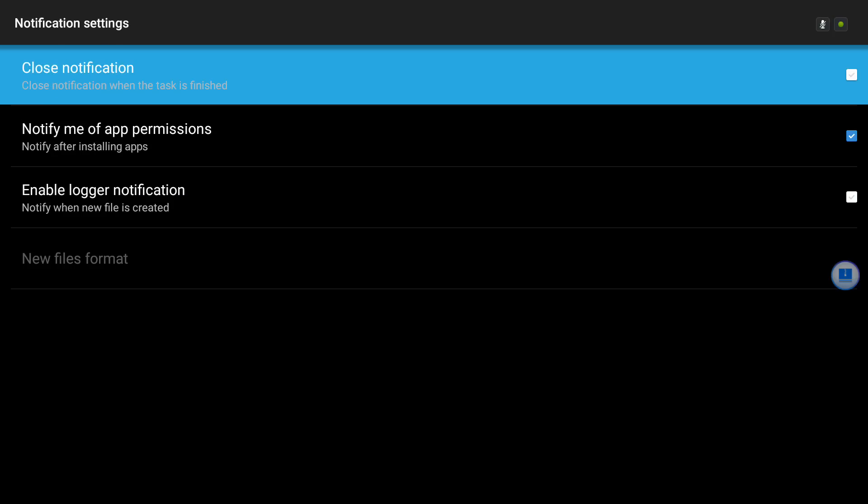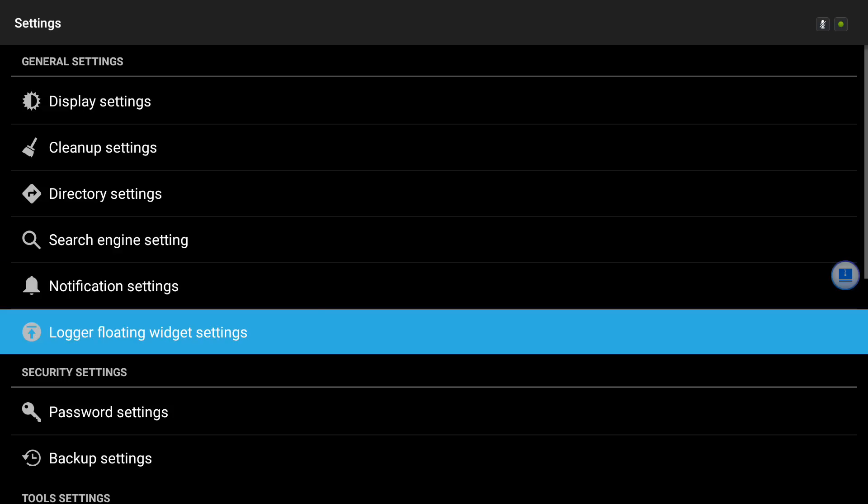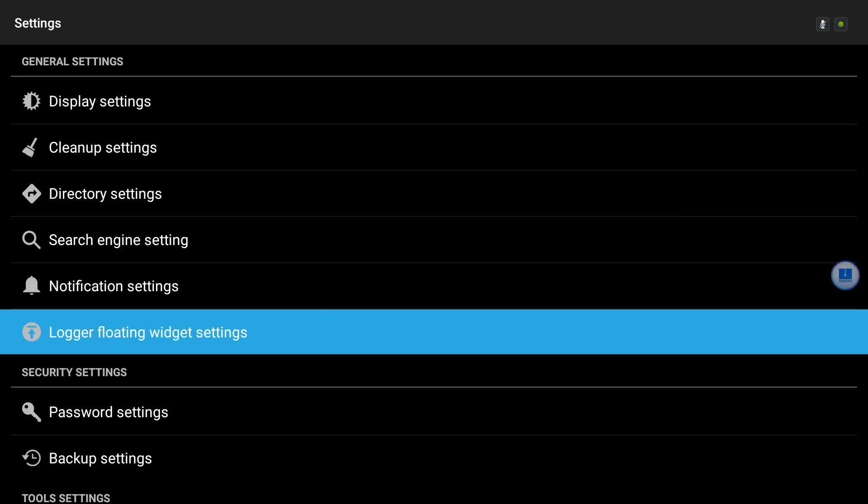And I saw that there was one called Logger Floating Widget Settings. So I clicked on that and saw that it was checkmarked. I unchecked it, and as soon as I did, the little orb was gone.